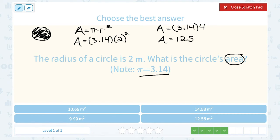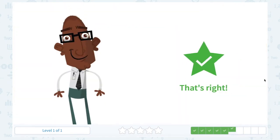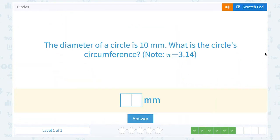One thing to notice about your units: if the radius was in meters, we multiplied meters by meters when we squared it, so our answer is going to be in meters squared. The diameter of a circle is 10 millimeters. What is the circle's circumference?